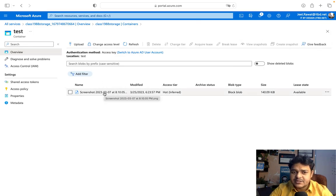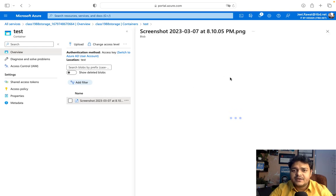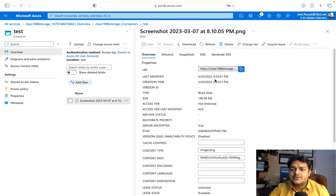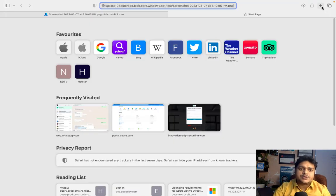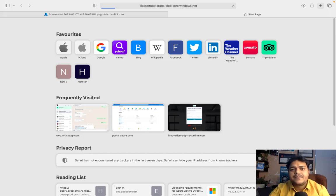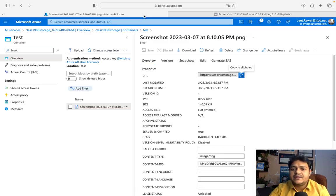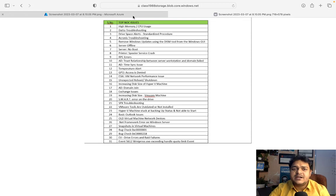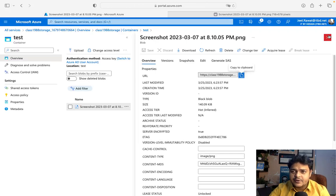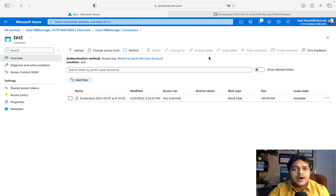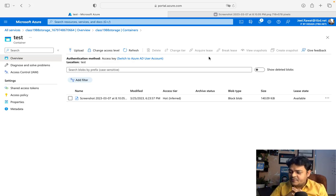Let me check the uploaded file. Open it and it gives us a URL. Copy the URL and paste it in any browser — this is our actual data, a screenshot uploaded to our container. This is a type of unstructured data.